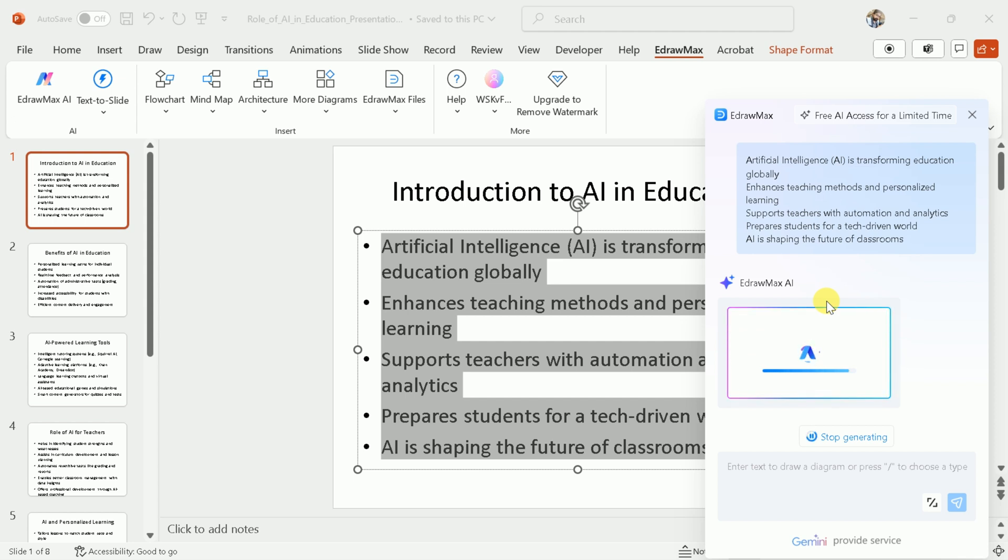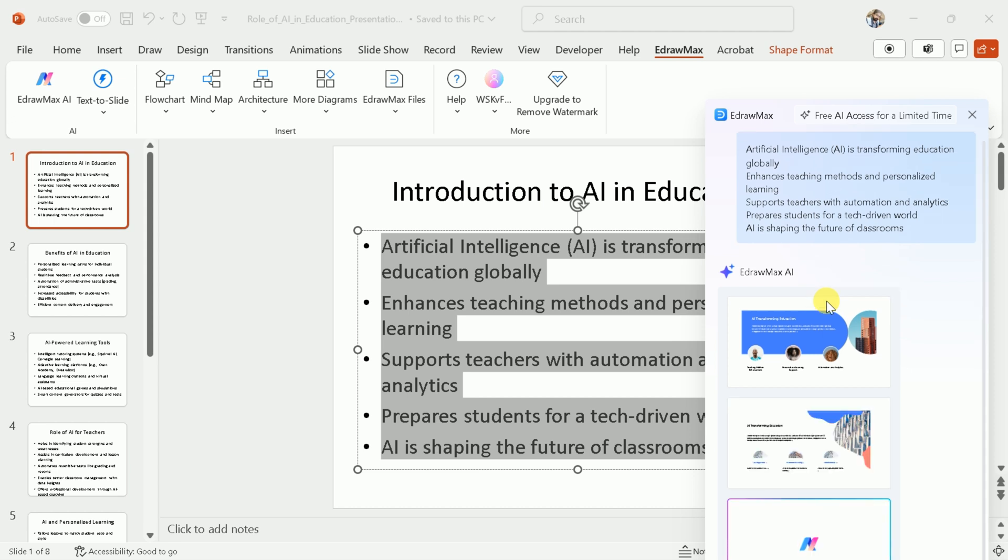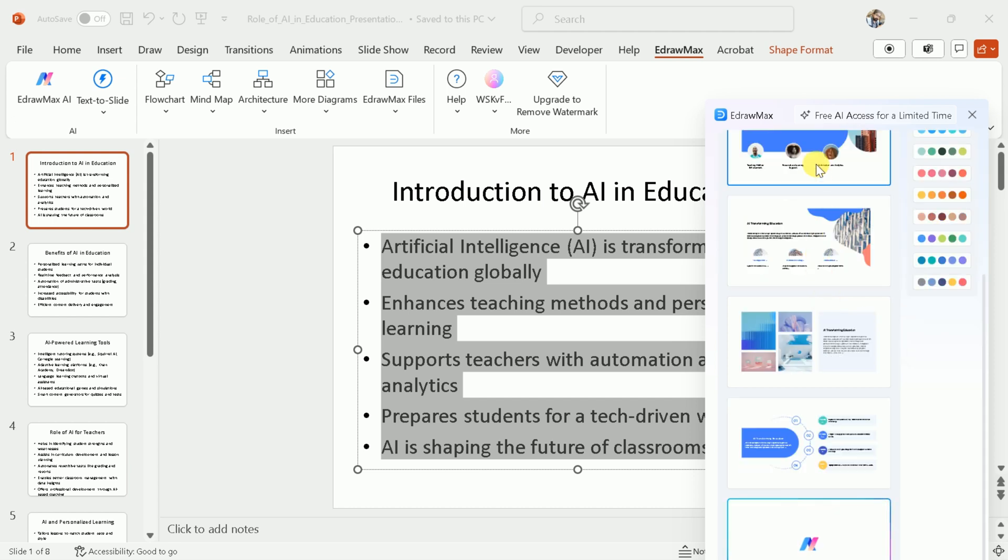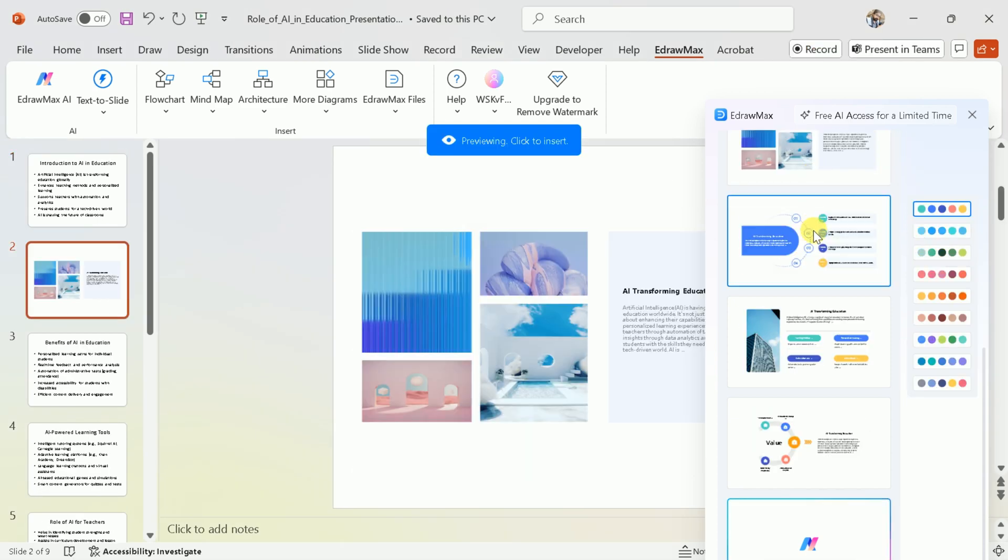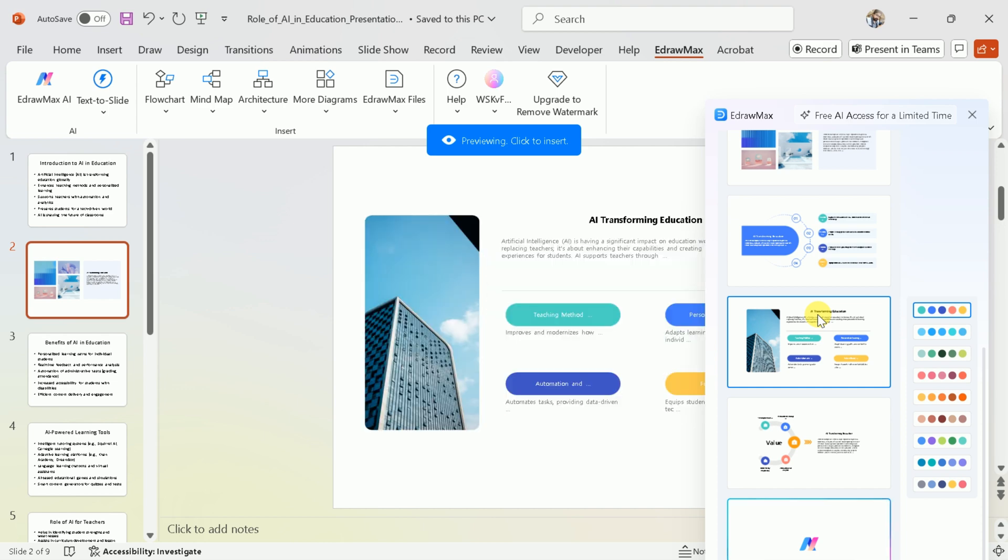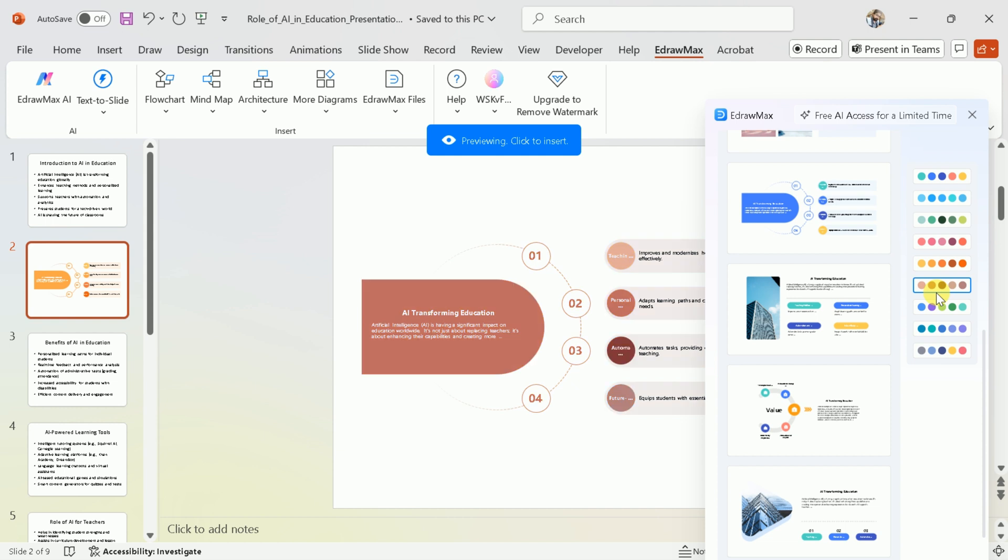After analyzing your text, this AI will suggest various designs for your slides. You can browse each design and choose according to your needs. There's also an option to select color combinations. You can try different color schemes and select one that suits your needs.